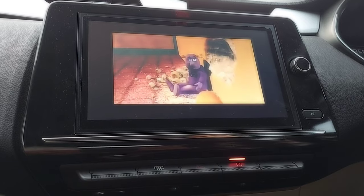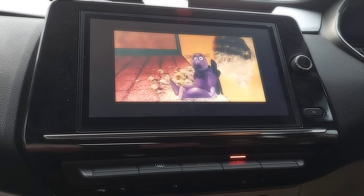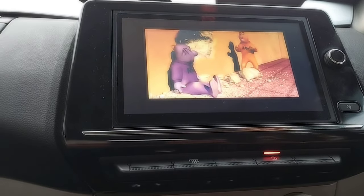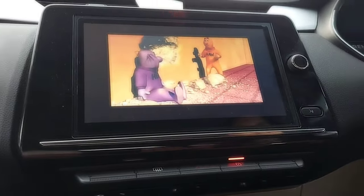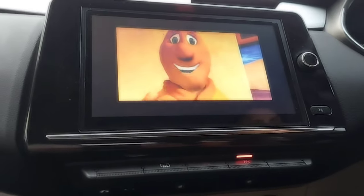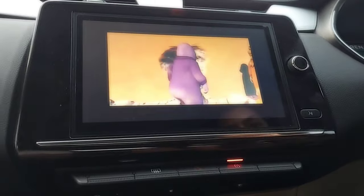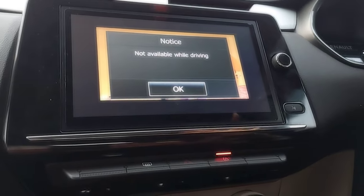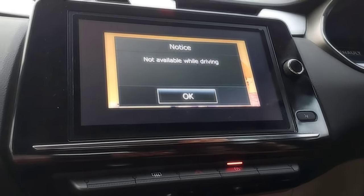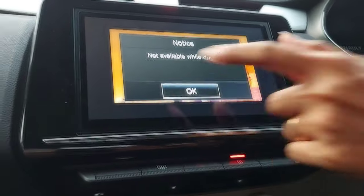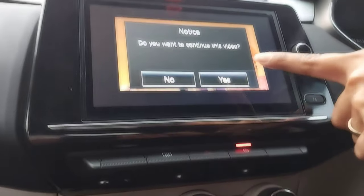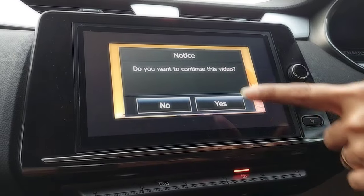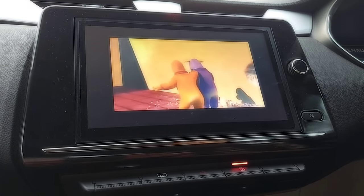If I put the car into motion again — after reaching around 10 to 11 km/h speed — you can see that option appears. If I press OK and stop the car again, it says 'Do you want to continue this video?' So stopping the car brings back the video prompt.